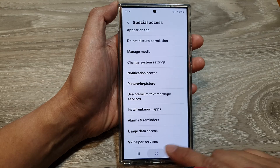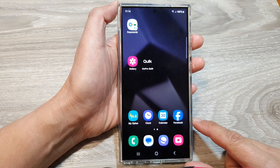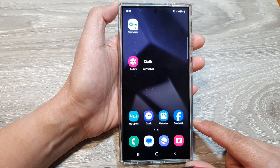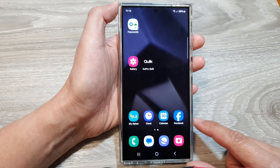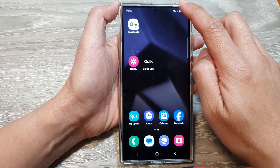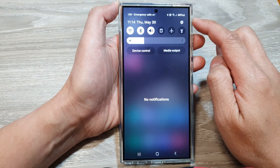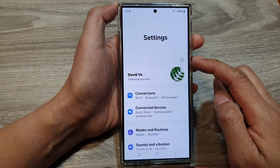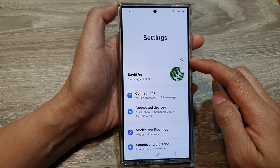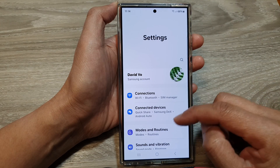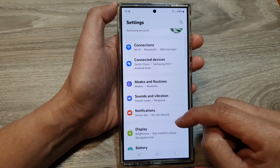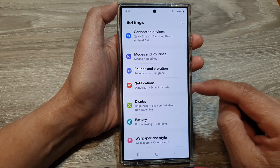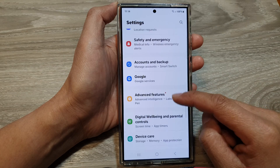First, tap on the home button to return back to the home screen. Then on the home screen, swipe down at the top and then tap on the settings icon. Next, in the settings page, scroll down and then tap on apps.